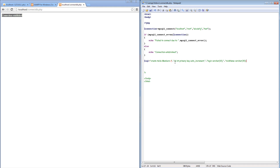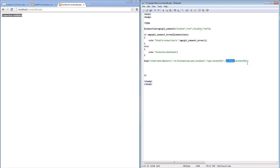Finish the bracket, finish the quotation mark, and finish the statement with a semicolon. So what this does is it creates a table called members with three fields: an ID field, a login field, and a nickname field. Every time we insert a row — or if you are familiar with database terms, every time we insert a tuple into our database — it is going to require information from these three fields.